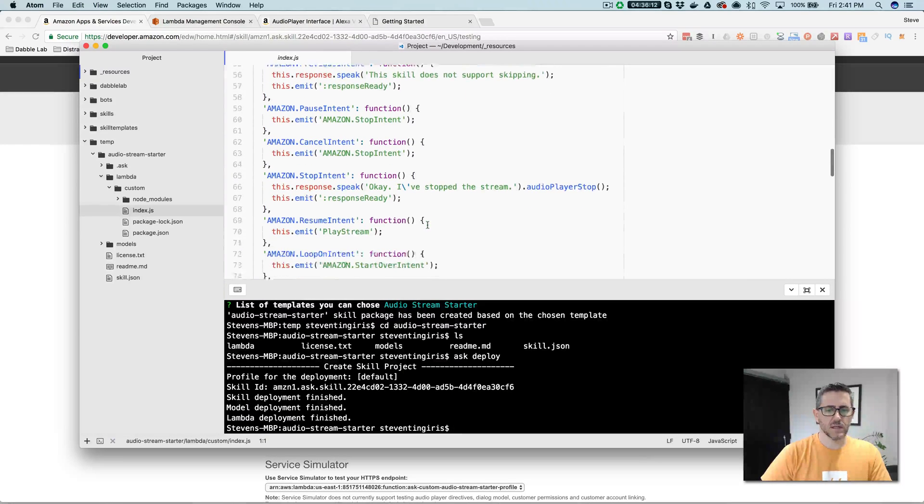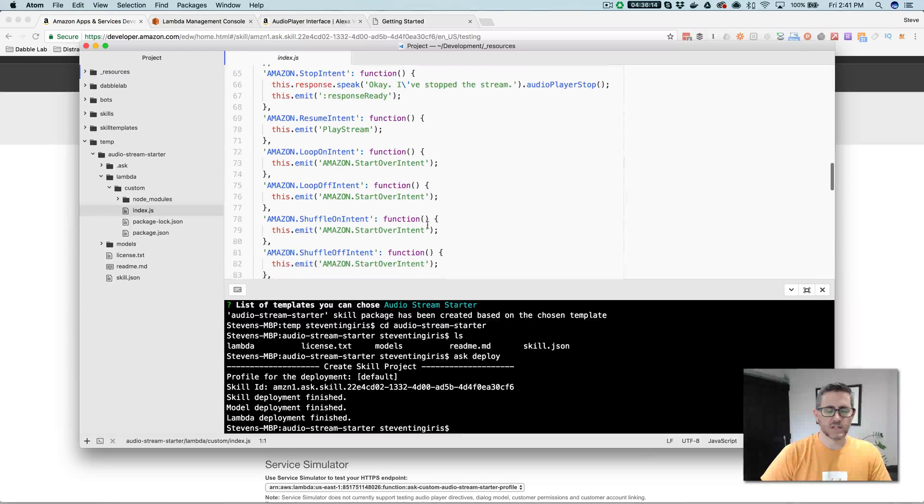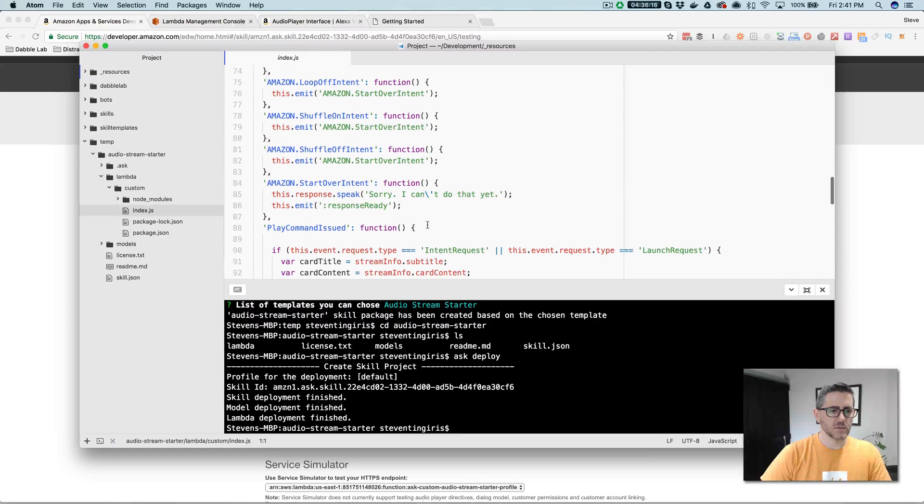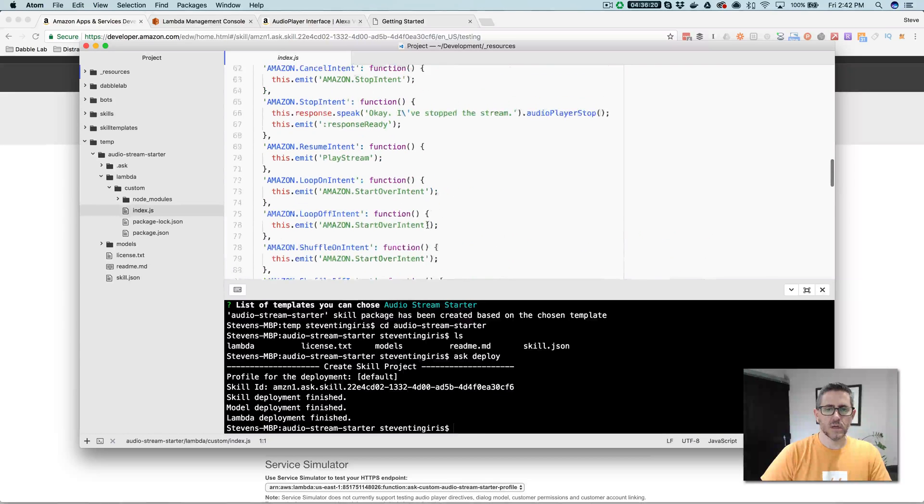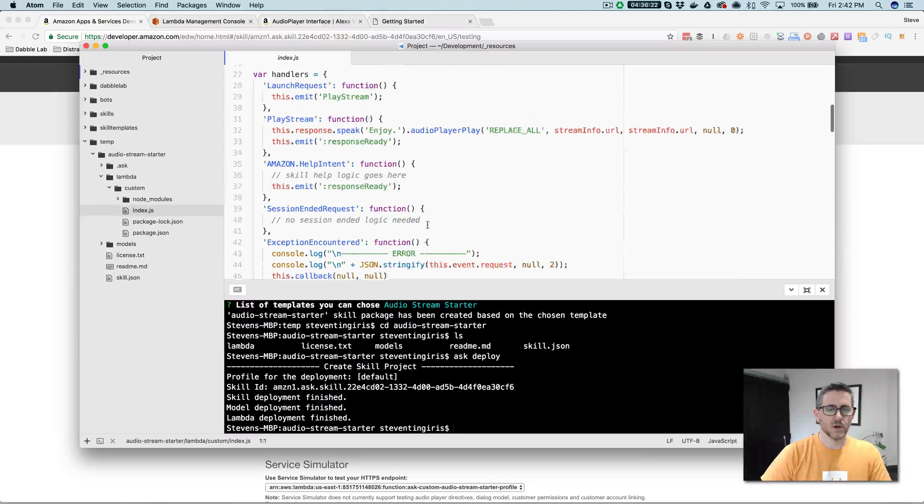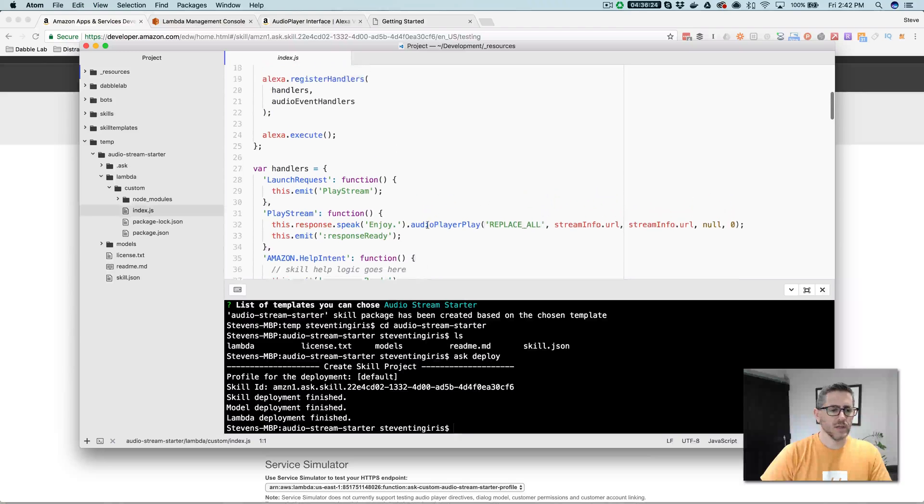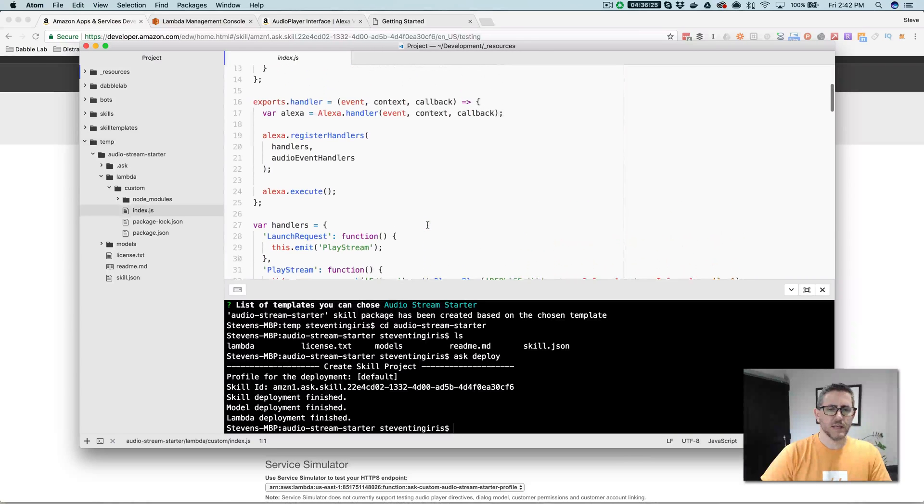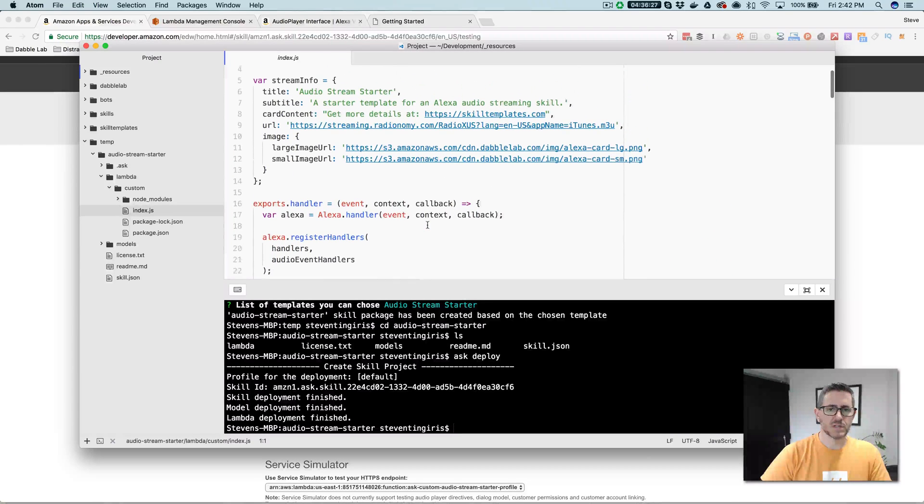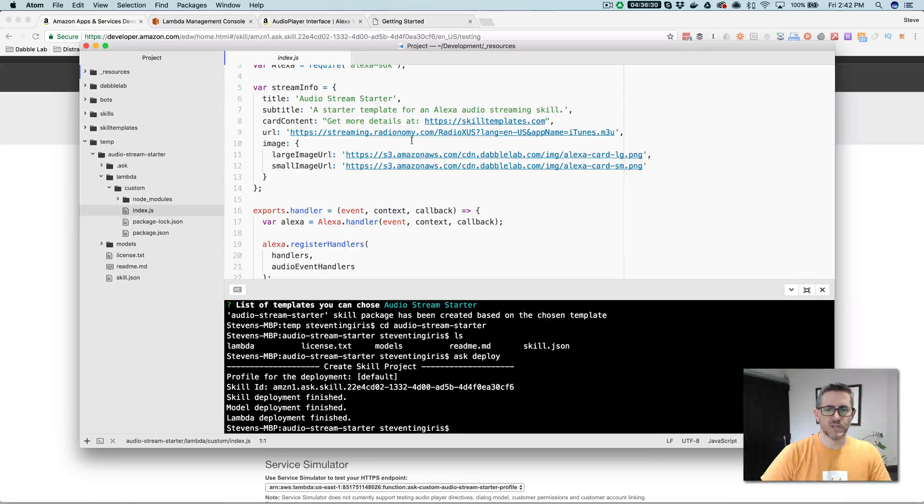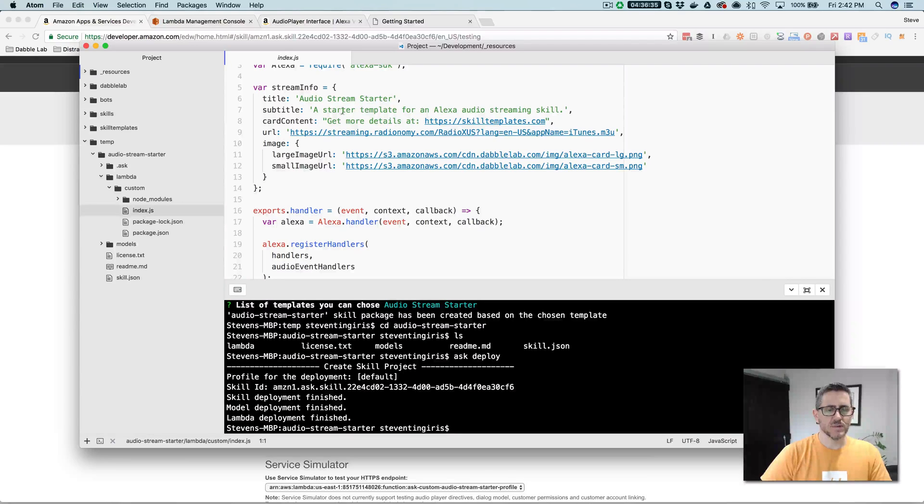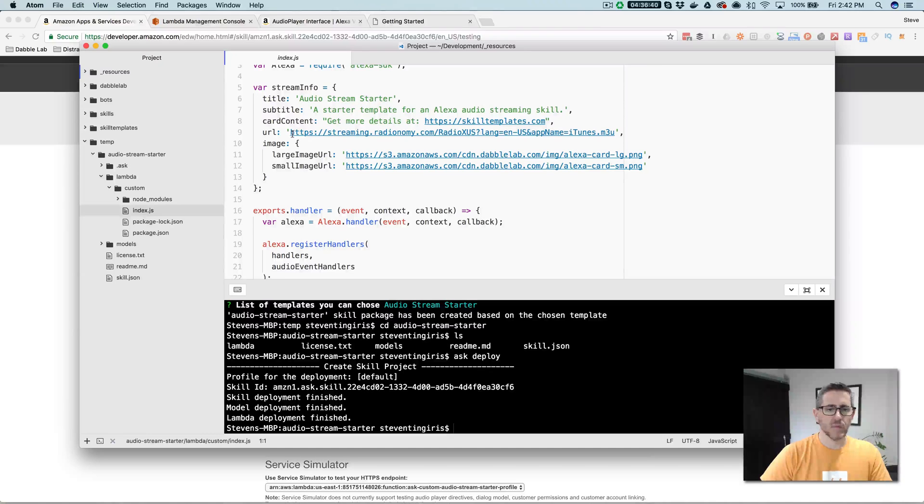But I think, or I hope anyway, that it provides a good starting point and a way for you to sort of wrap your head around how this all works. If you're trying to learn how to get an audio streaming skill working, you can just use this. If you're just wanting a simple skill that plays one stream, you can just change this up here, change the title and the subtitle and card content to whatever you want it to be. And most importantly, the URL here.